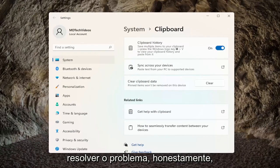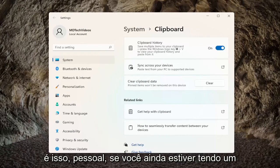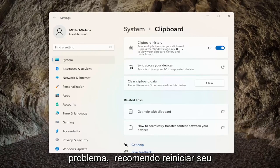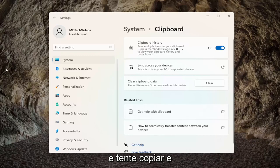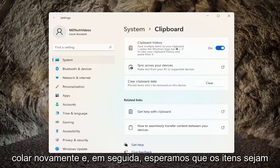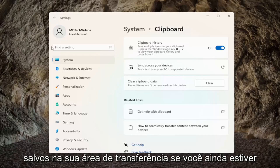Honestly that's about it. If you're still having an issue, I would recommend restarting your computer, make sure that has taken place, and then attempt to copy and paste again — and hopefully items are saving to your clipboard.